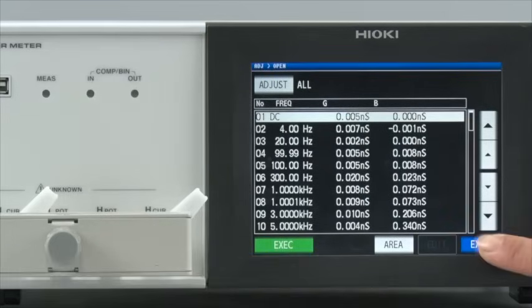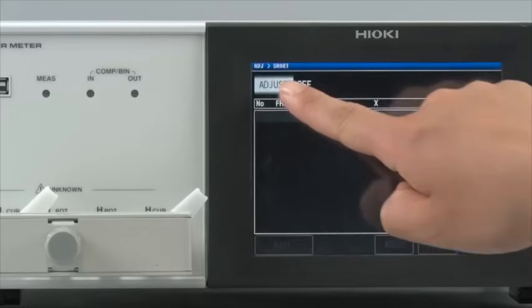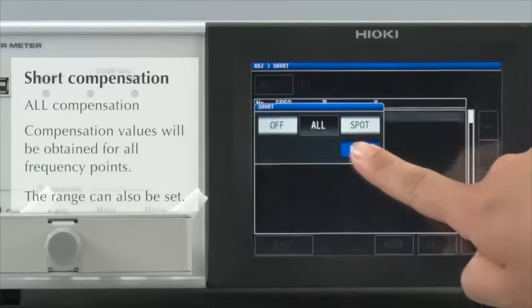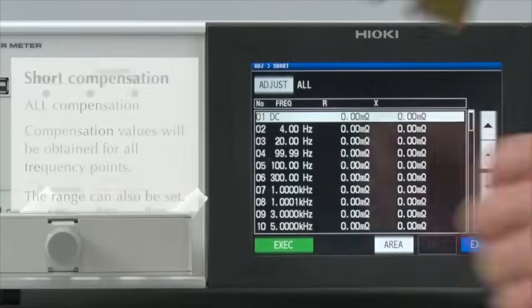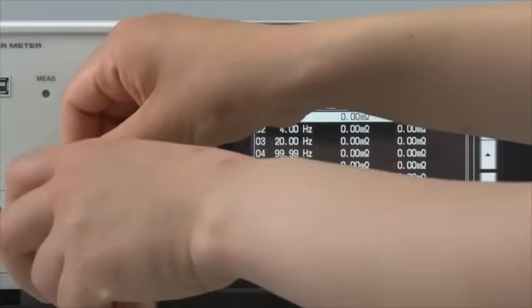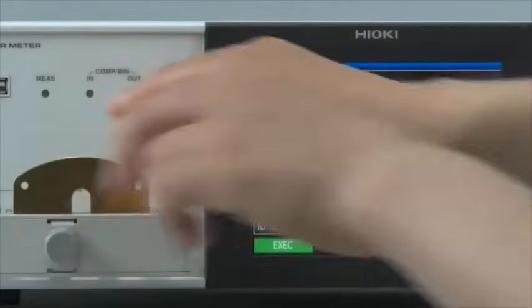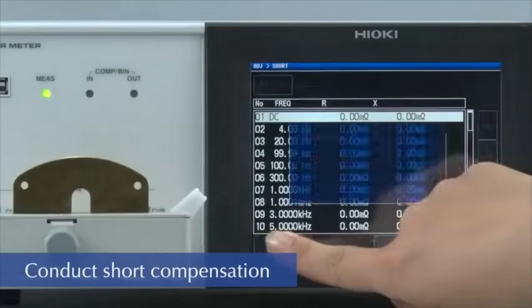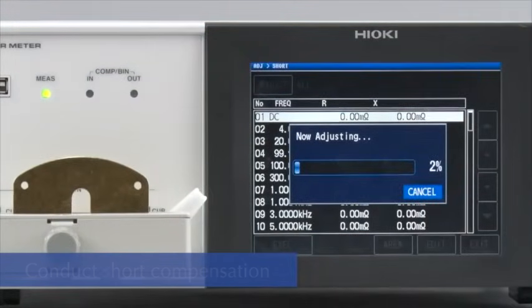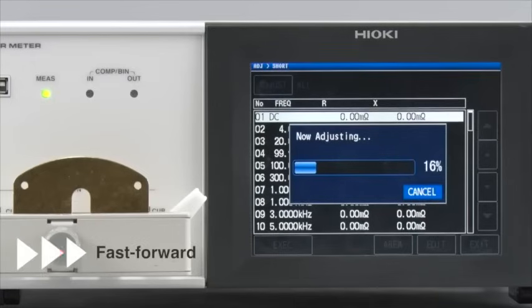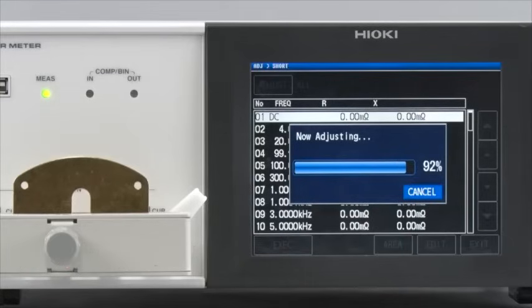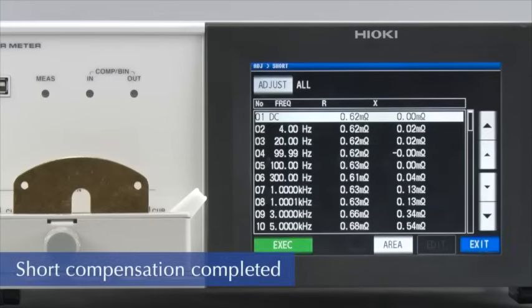Next, conduct short compensation in the same way. Select All. Install the short bar on the fixture. This completes short compensation across all frequencies.